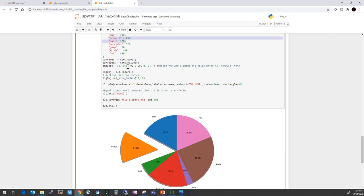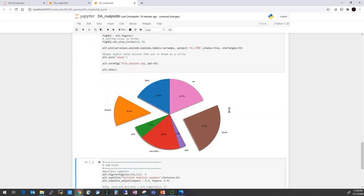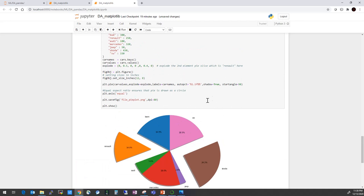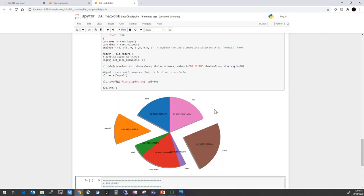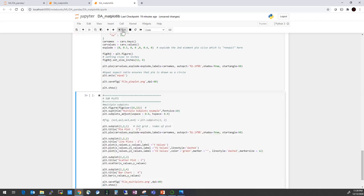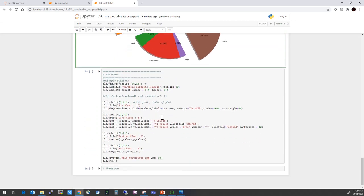If you want to highlight Skoda instead, you set its explode value to 0.4 and run it - Skoda's slice comes out from the pie. You can also adjust the decimal points for the percentage display. And you can save the pie plot with a suitable name and dpi pixel level. That is the pie plot done.